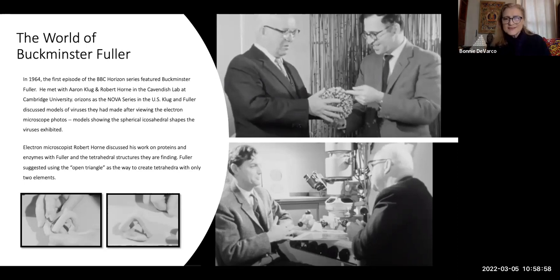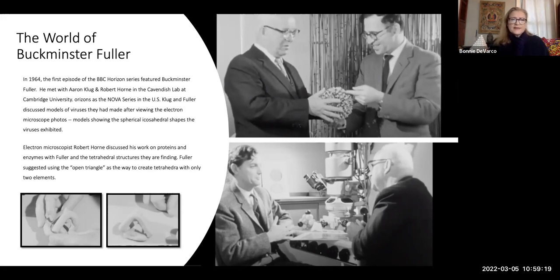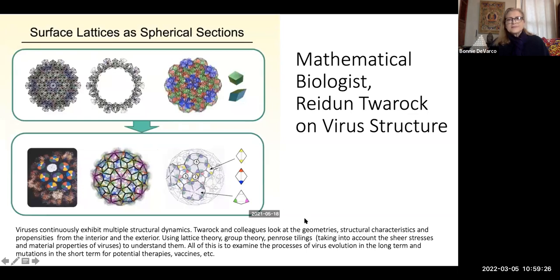When Bucky is talking to Horne, you can see that Horne is talking about enzymes and proteins and finding little tetrahedrons in the images. Bucky said, let me show you the open triangle. Then, 60 years after that, Reidun Twarock is speaking on virus structure — she's been working with many different groups at the University of London.